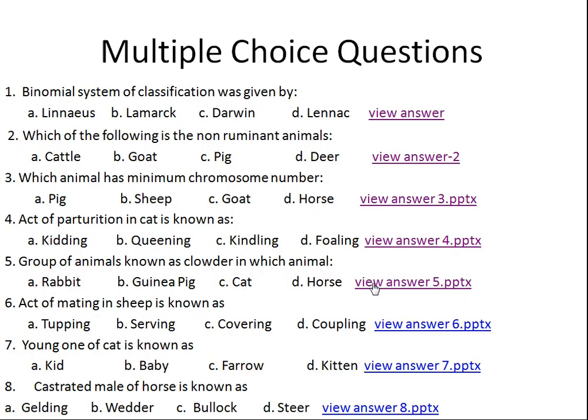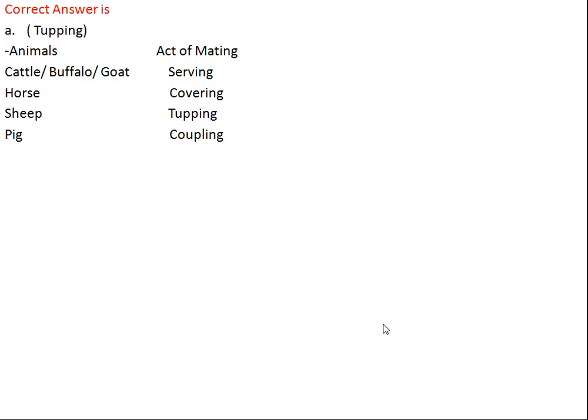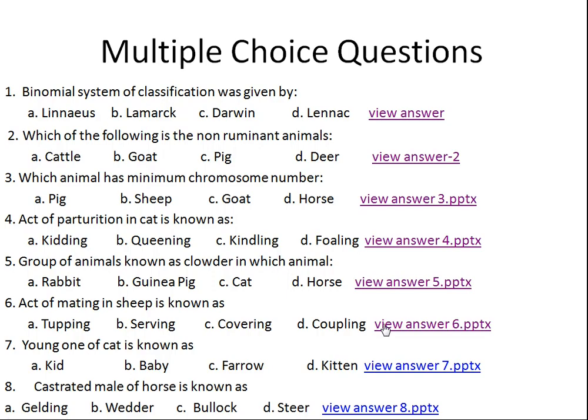Question number six: the act of mating in sheep is known as what? Option A: tupping, Option B: serving, Option C: covering, Option D: coupling. The right answer is Option A, tupping. In case of cattle, buffalo, and goat the act of mating is called service. For horse it's covering, for sheep it's tupping, and for pig it's coupling.